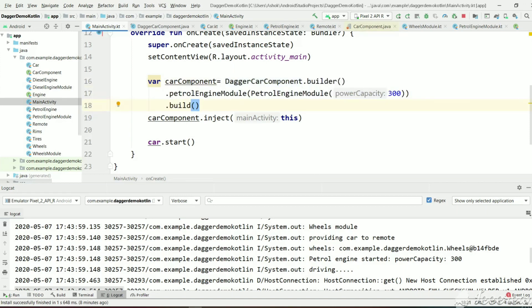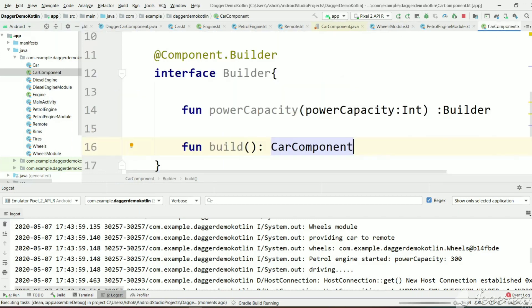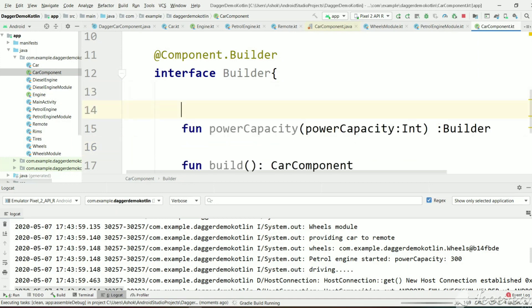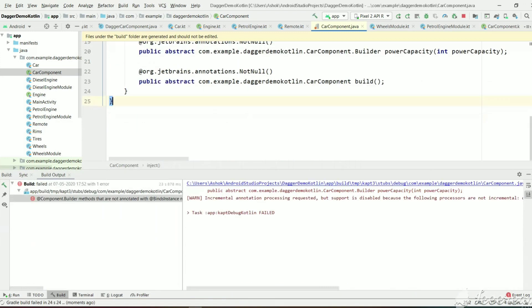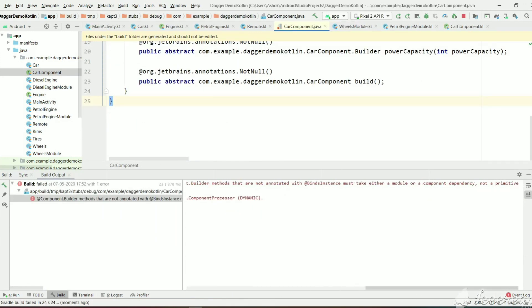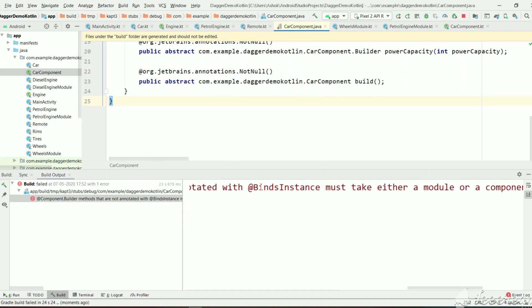Now we have changed the CarComponent interface, so let's rebuild the project. In CarComponent we have kept the Builder as @Component.Builder, and whatever runtime values we are providing we need to have an annotation. That's why it is giving an error: 'builder methods that are not annotated with @BindsInstance must take either a module or a component.'